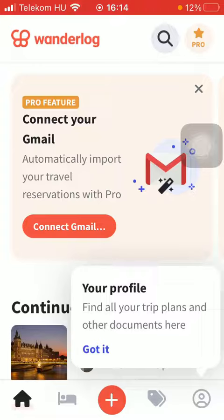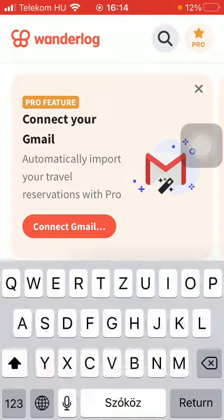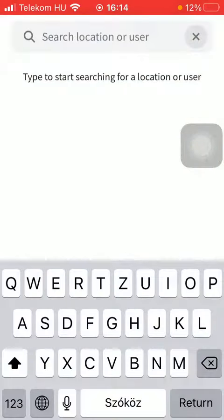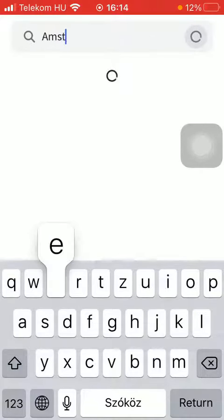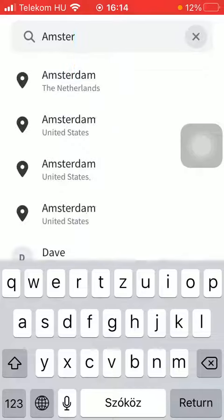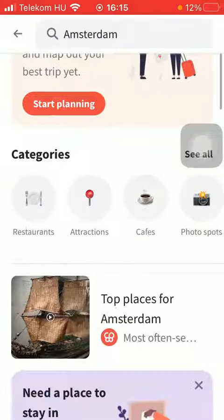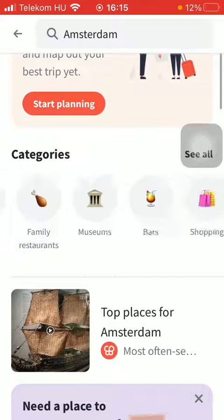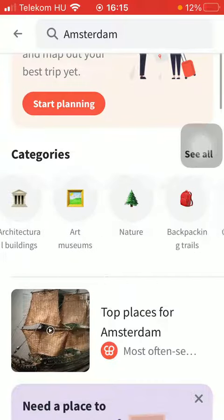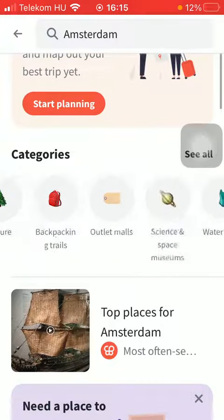Now let's jump into it. First of all, open the application on your phone, tap on the home button down below, then tap on the search bar at the top, type in your destination, and select churches as your category.